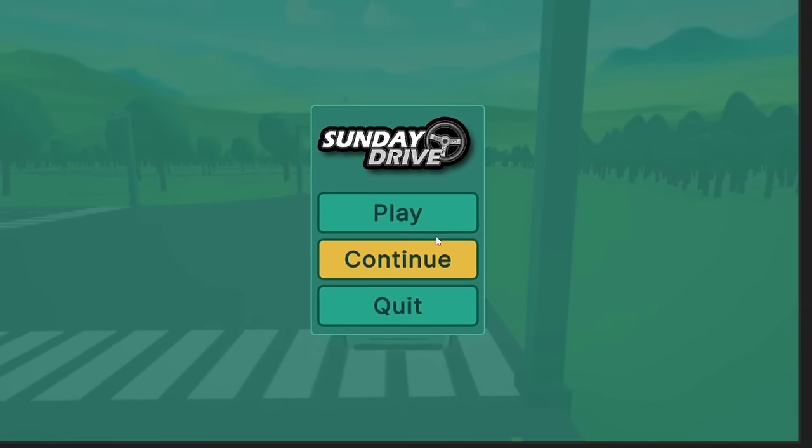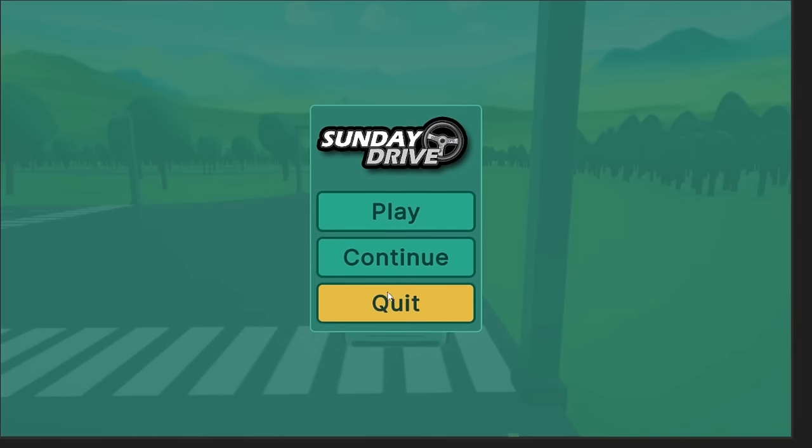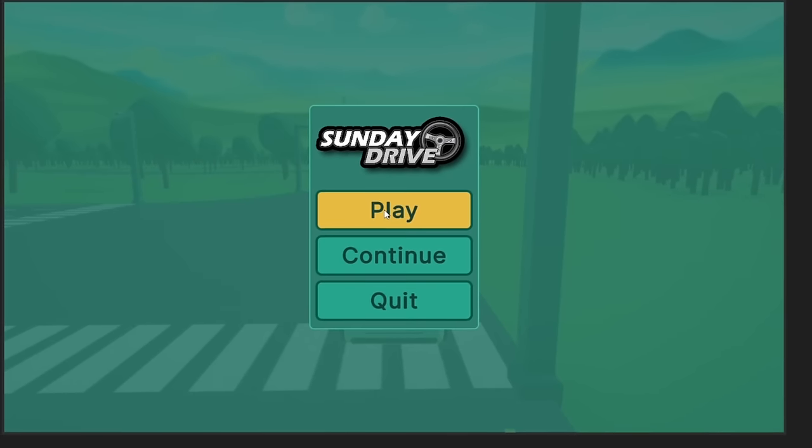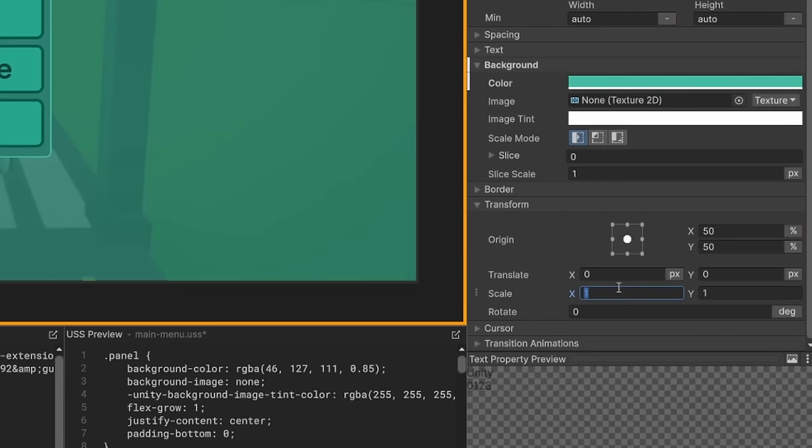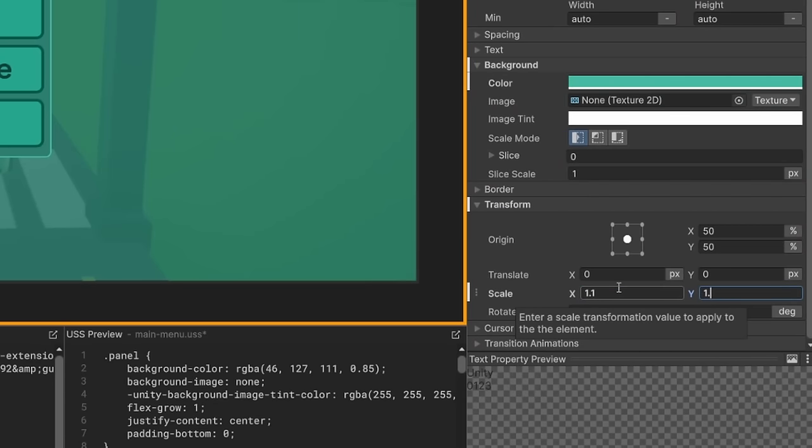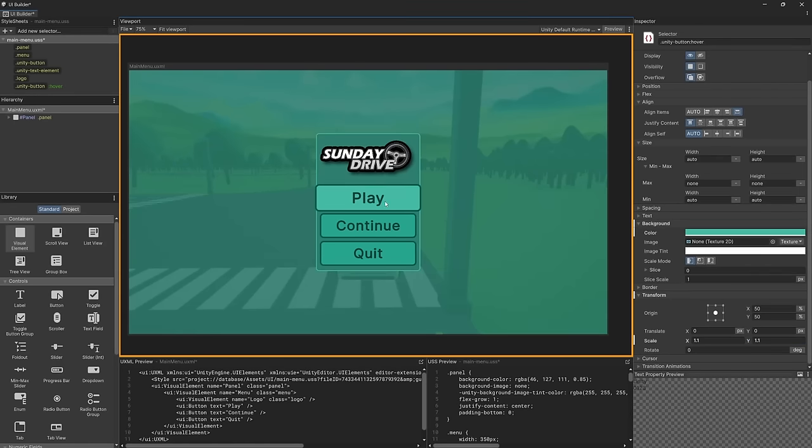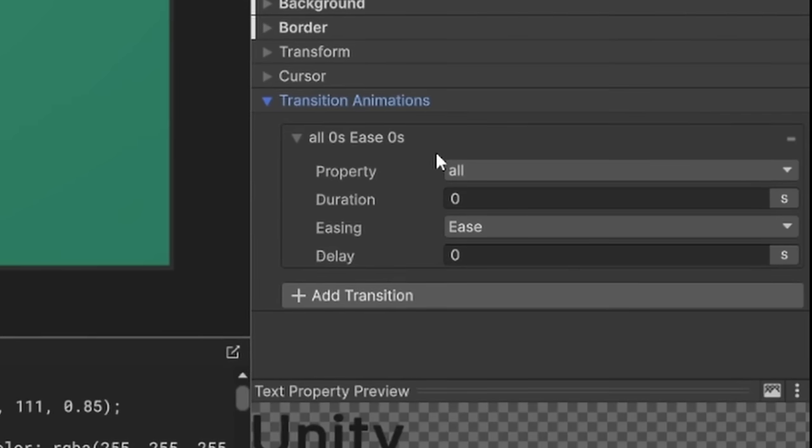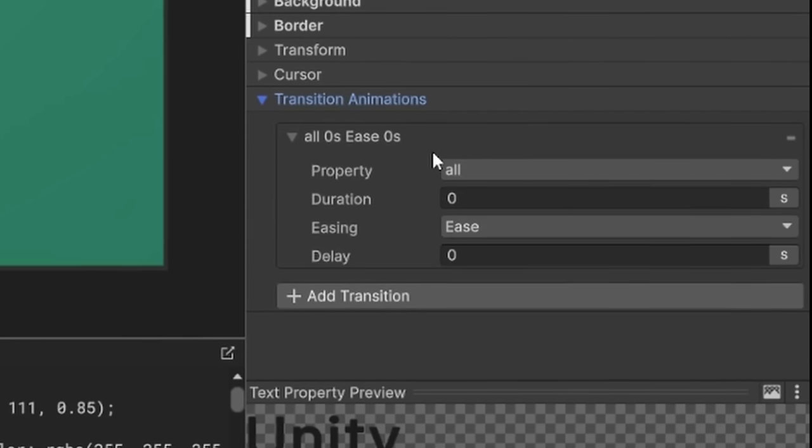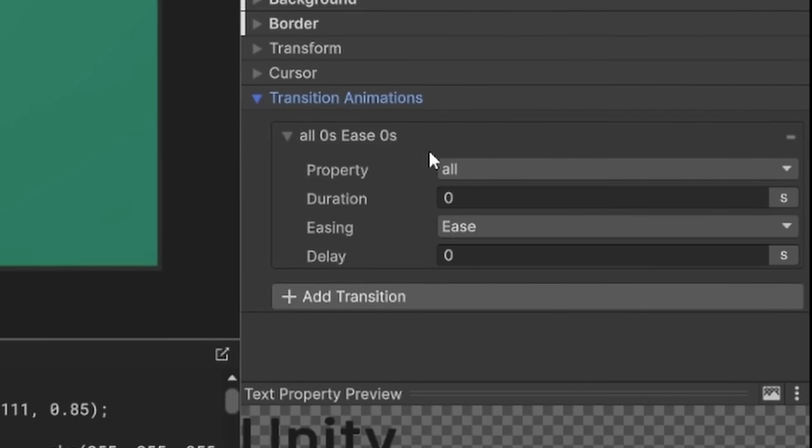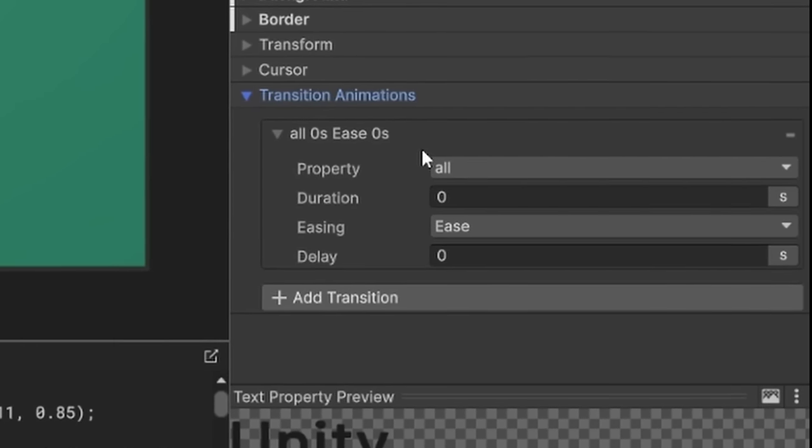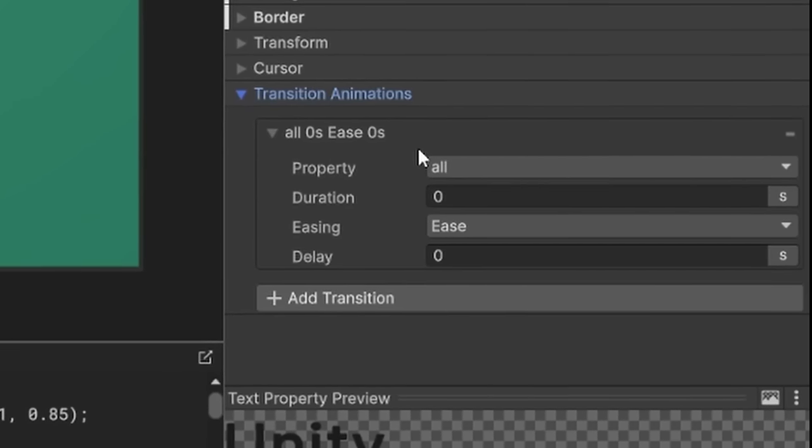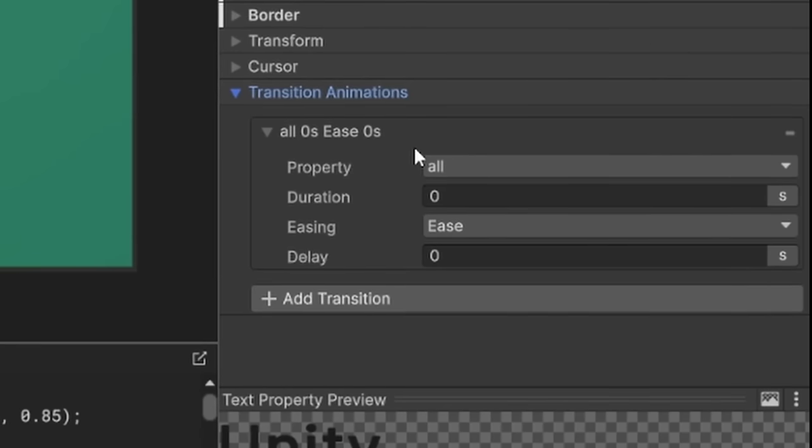Much like normal CSS, we can use special selector events to change the style of our visual elements depending on certain input states, such as hover or focus. Let's add a new hover selector for our buttons and then simply change the background color. As you can see, the state now changes when we hover over the element.